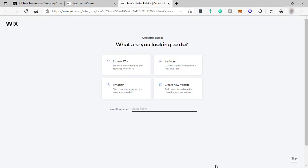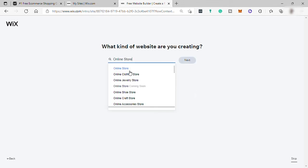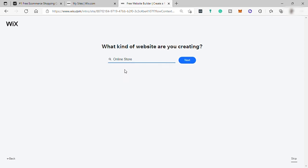You'll be asked this question, what are you looking to do? And let me select create new website. And then here, what kind of website are you creating? I will just select online store, but it will depend on you. And then I will just select online store again.